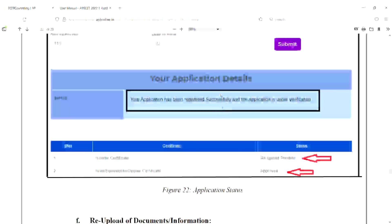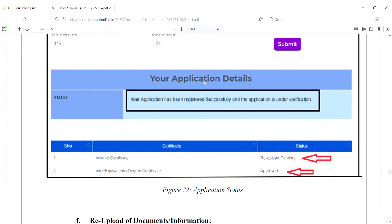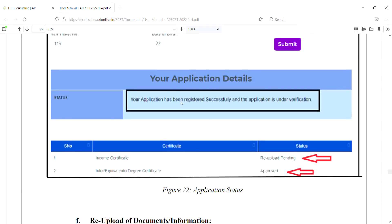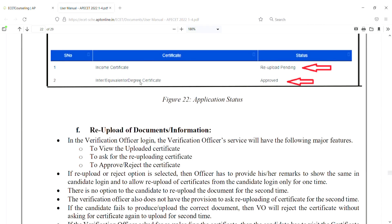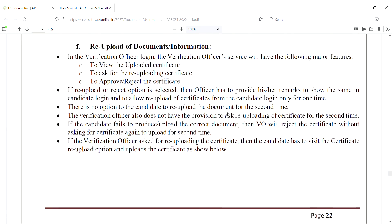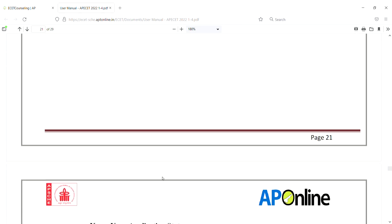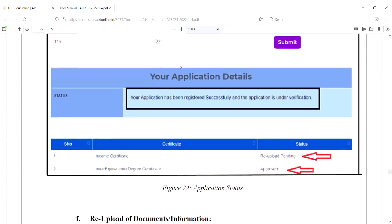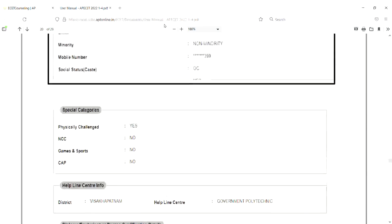Your application has been registered successfully and the application is under verification. You can see the verification within 1-2 days. Once verified successfully, if you need to upload anything in the next step, you will need to get the certification. Once you submit, you will be able to get the pre-payment and complete the process. Certificate verification details will be covered in the next videos.